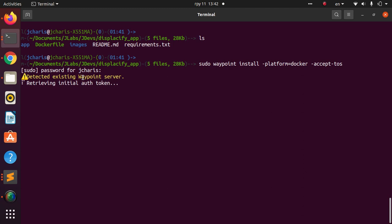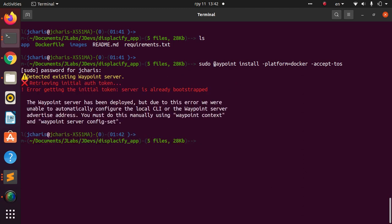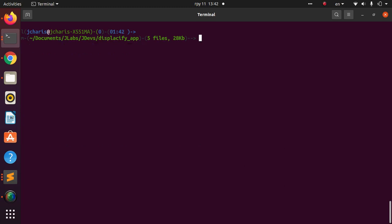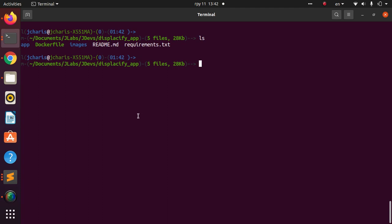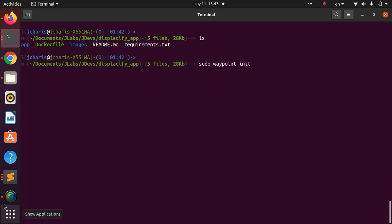I'm using sudo because I'm a superuser. I've already installed the Waypoint server previously, so I'm declaring that. If this is your first time, you don't need that step. Now I confirm there's no configuration file yet, so I'll run `waypoint init` to generate one.